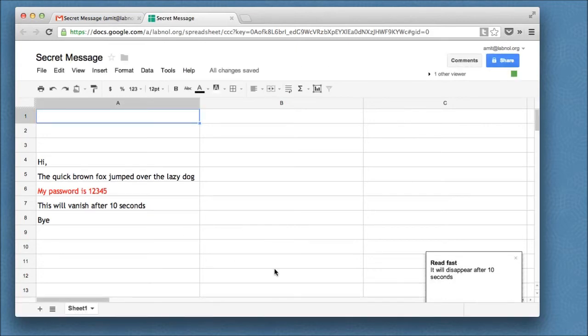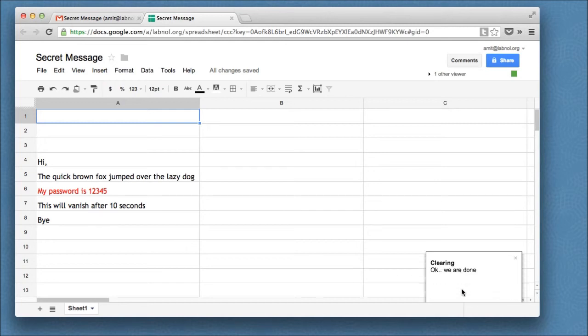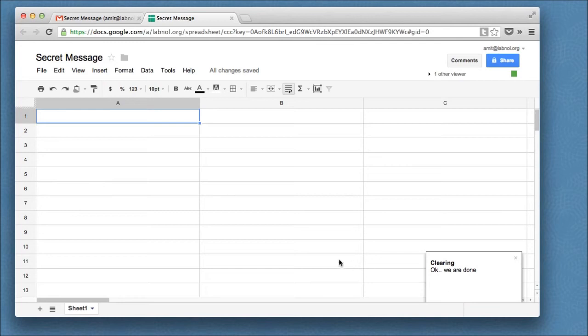As soon as my friend opens the spreadsheet on his computer, a little info window appears on the right side saying that this message will self-destruct after 10 seconds. My friend is reading the message, 10 seconds have passed. Another warning appears in the same right corner and the message is gone forever.